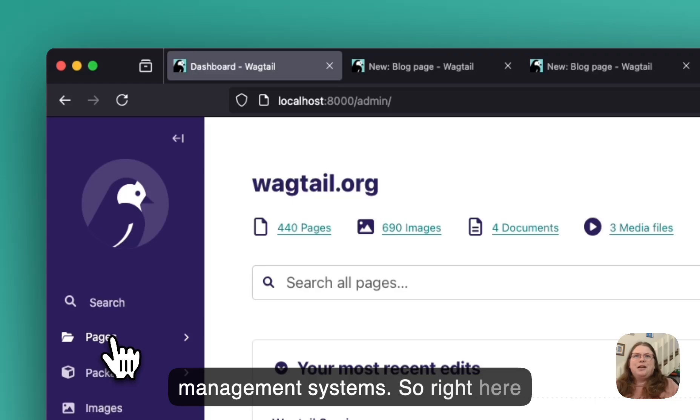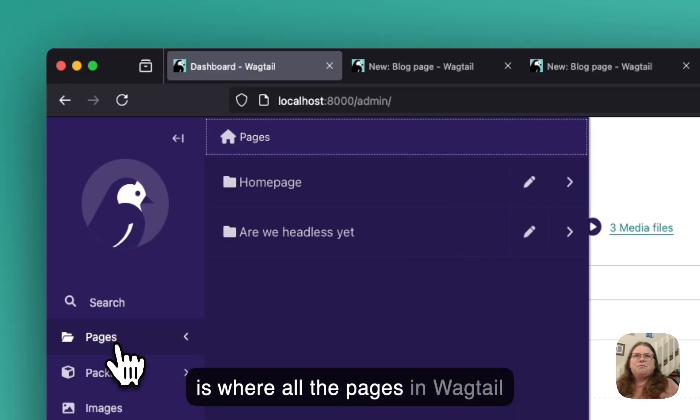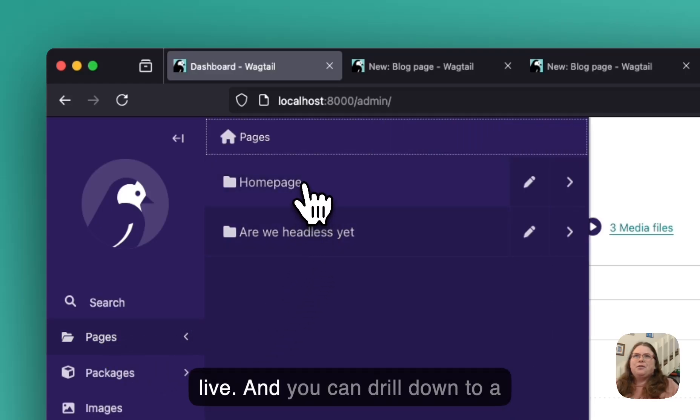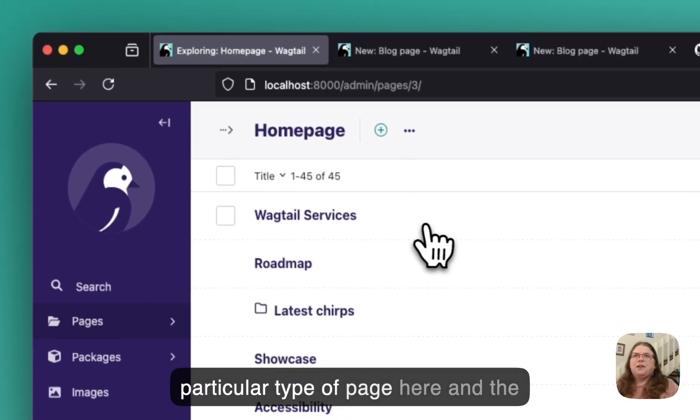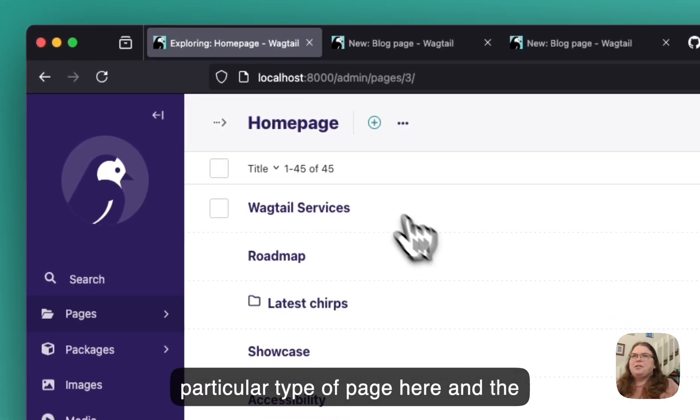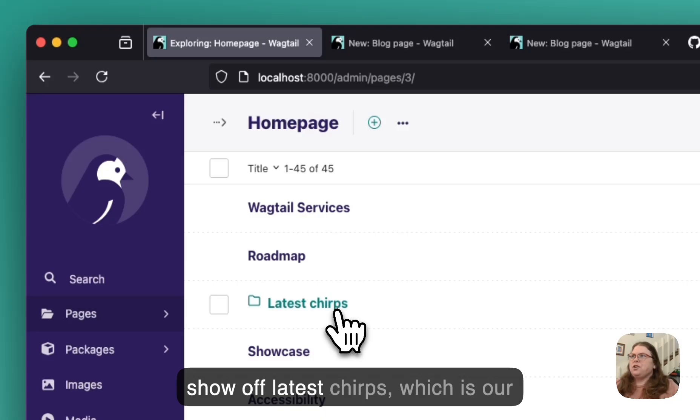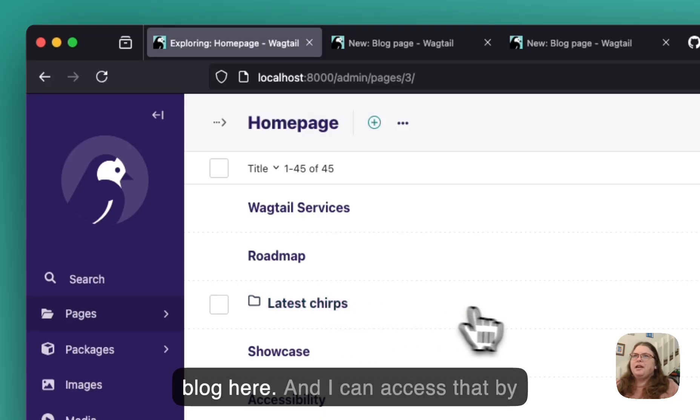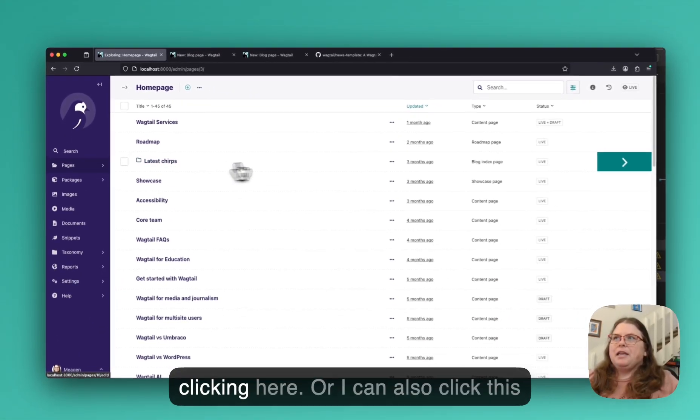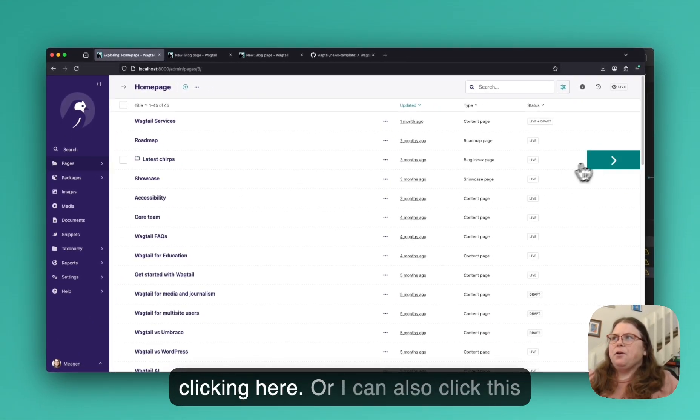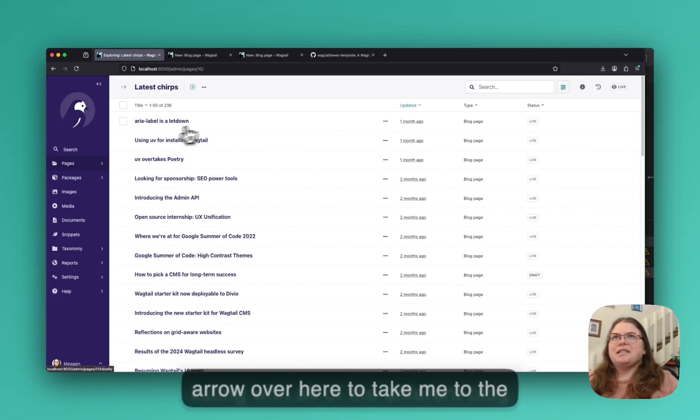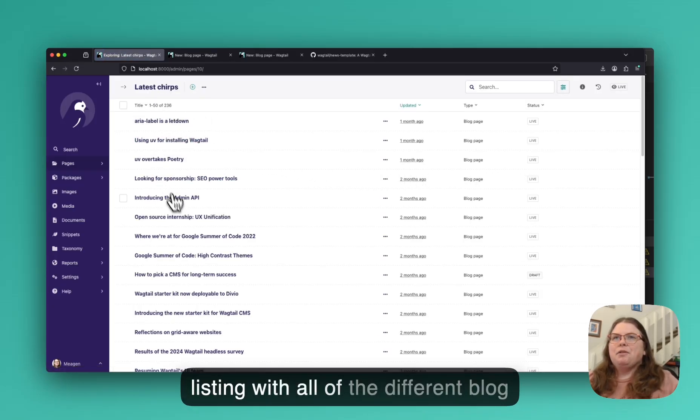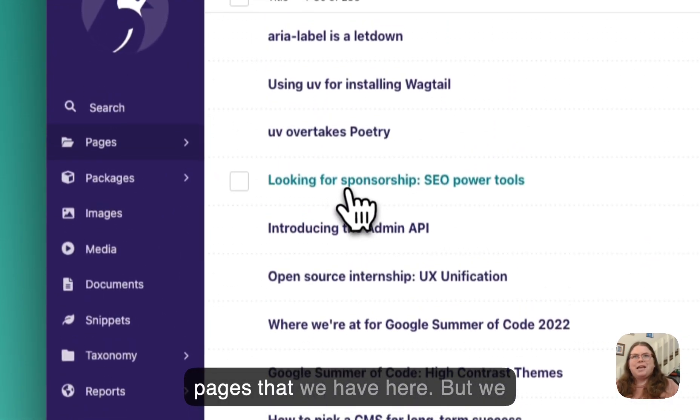we have pretty much what you can find in most content management systems. So right here is where all the pages in Wagtail live. And you can drill down to a particular type of page here and the page listing. And so I usually love to show off latest chirps, which is our blog here. And I can access that by clicking here. Or I can also click this arrow over here to take me to the listing with all of the different blog pages that we have here.